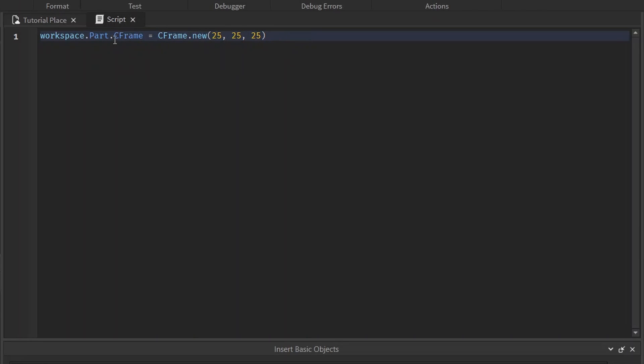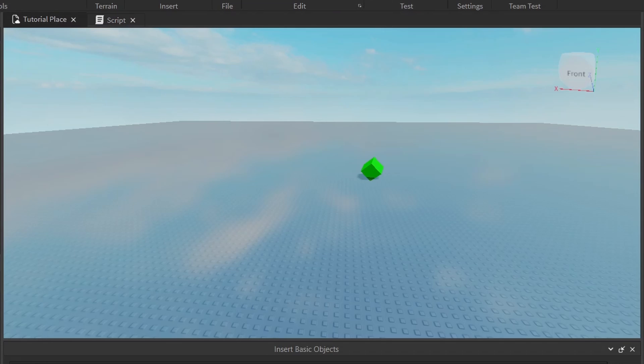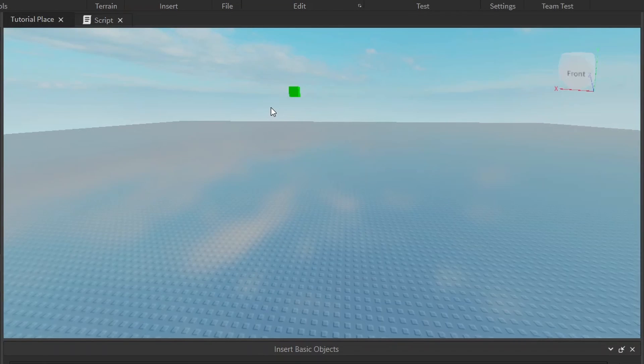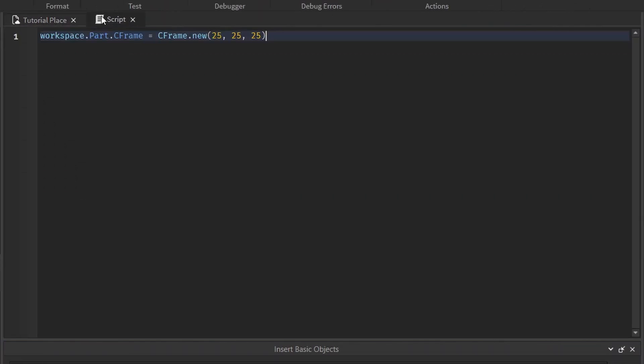As for when you switch the positioning, it keeps the same rotation that it currently has. But when you change the C-Frame, you also have to specify the rotation, and if you don't, it'll give it a rotation of zero, zero, zero. And that's why the part is rotated to not have any rotation when you use C-Frame and why it doesn't when you use position.